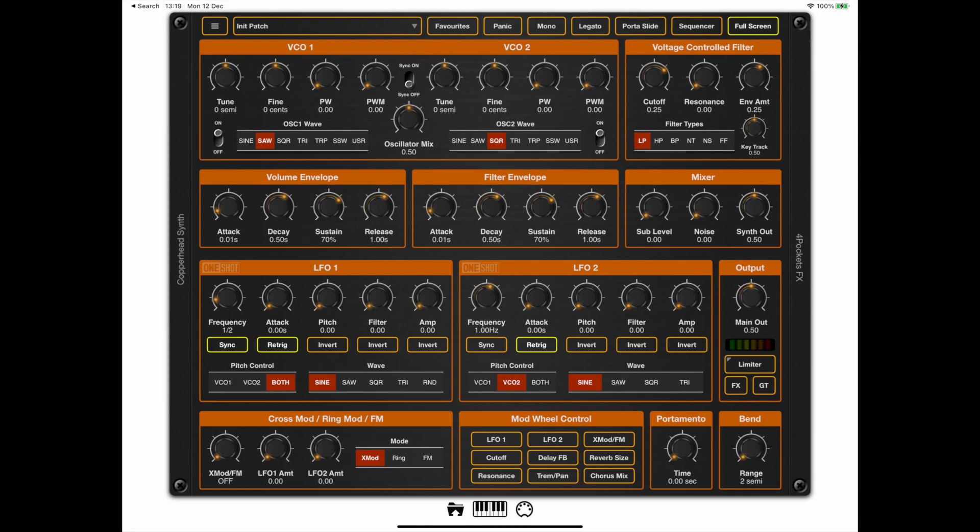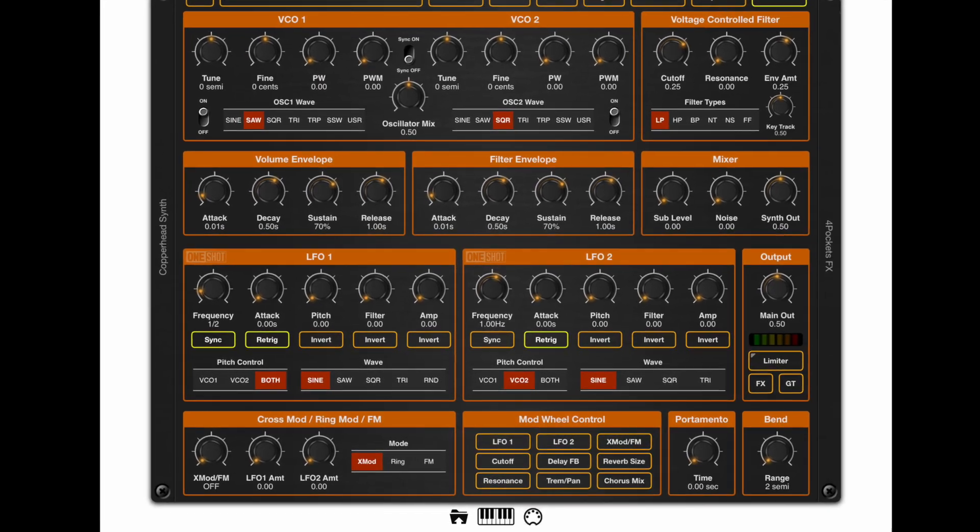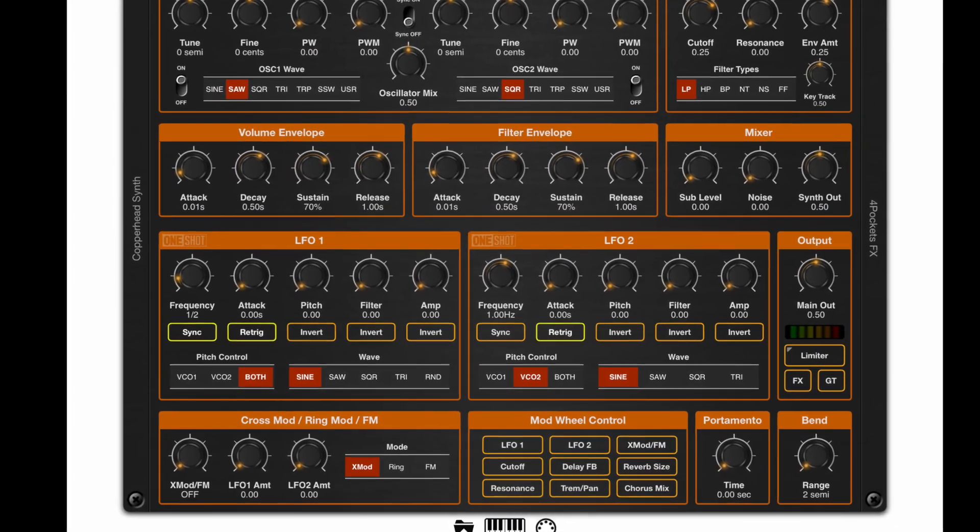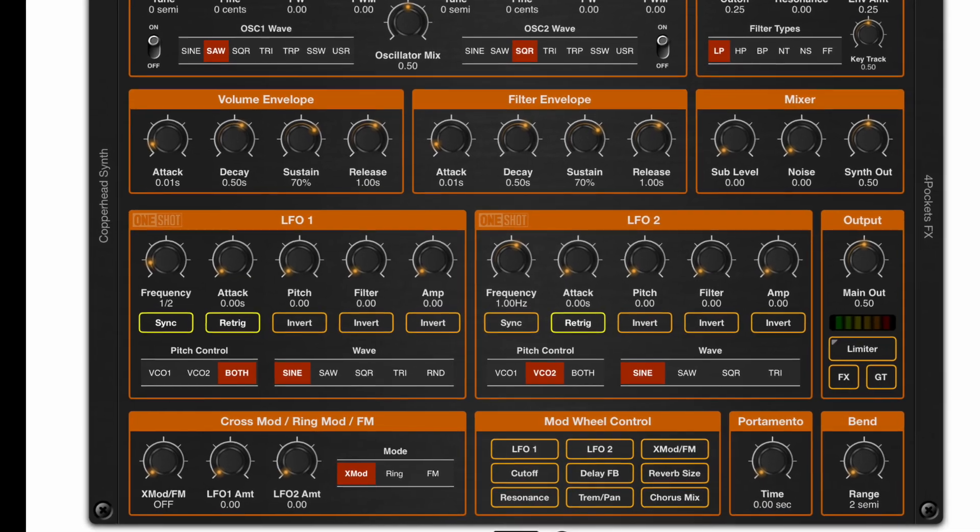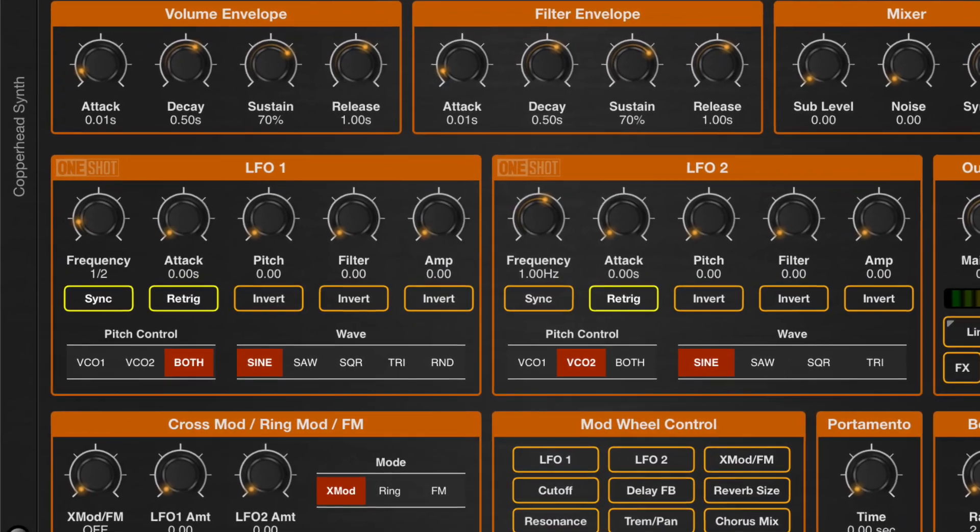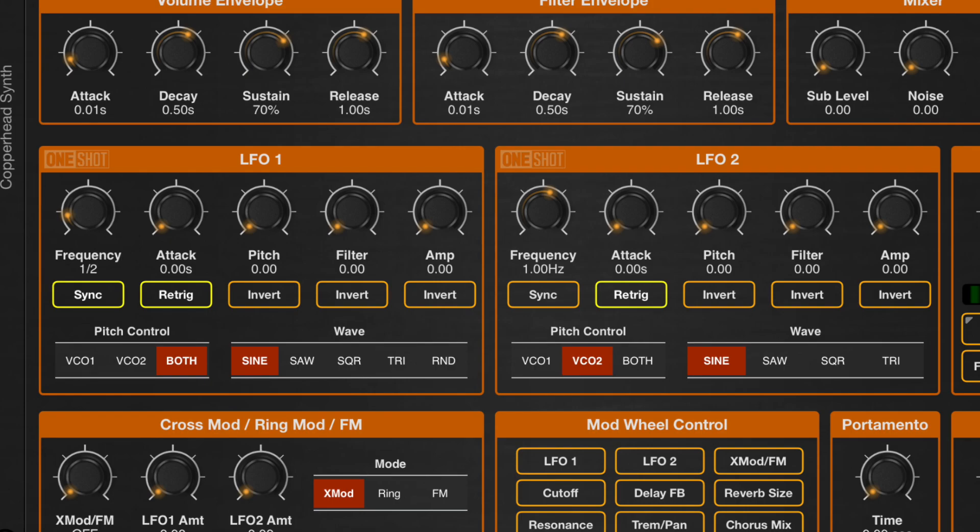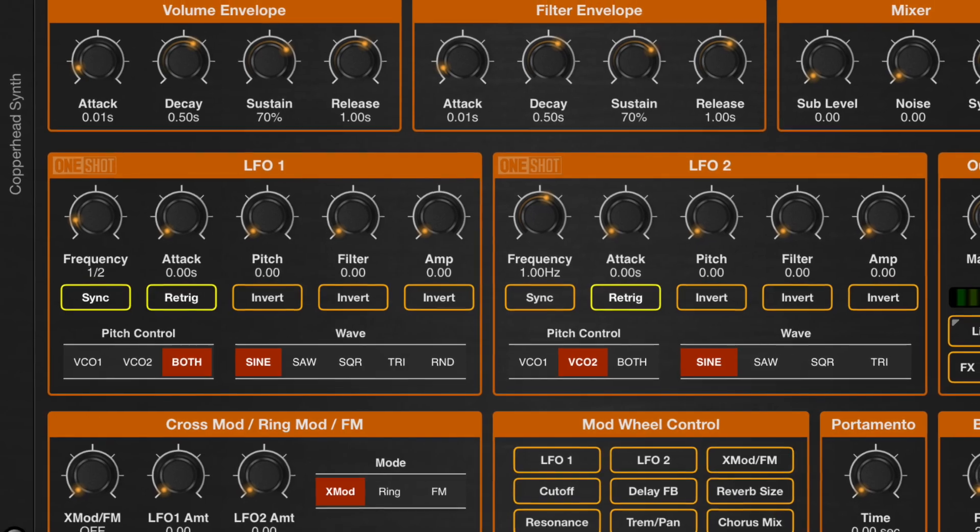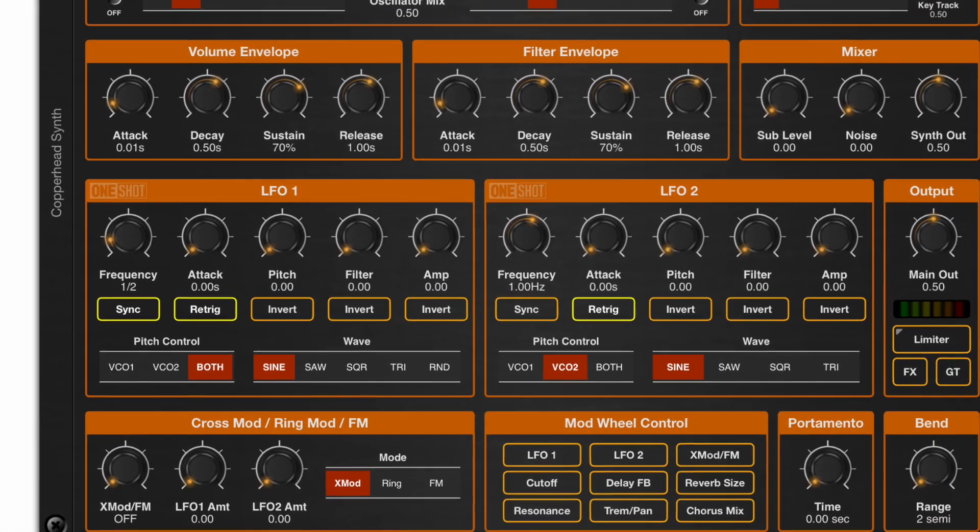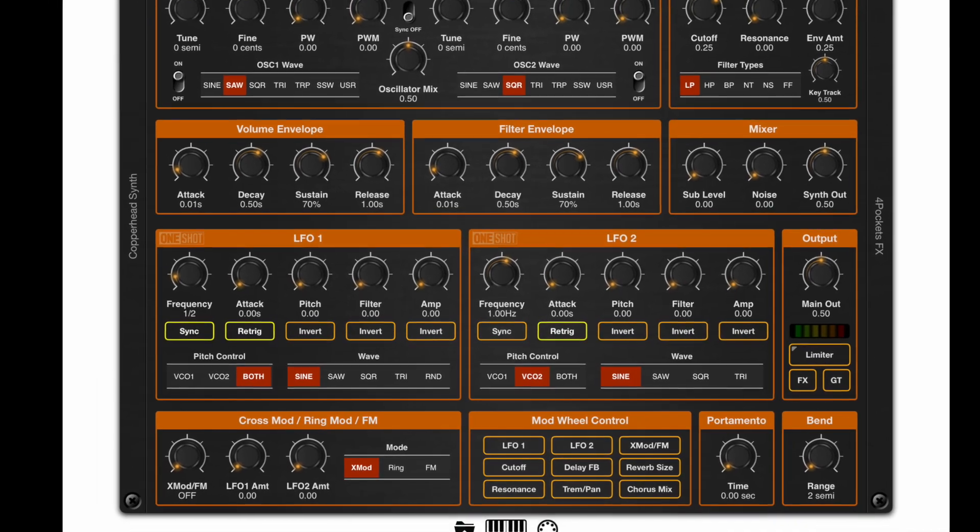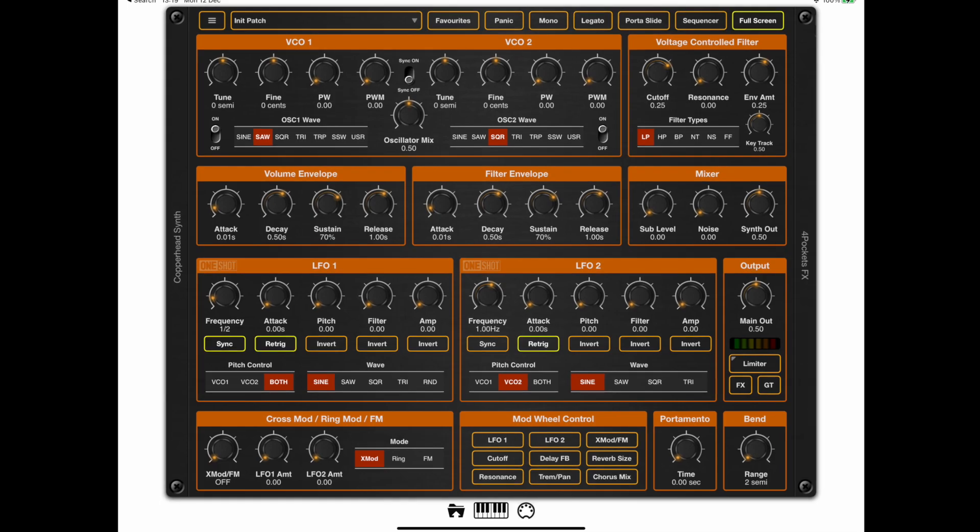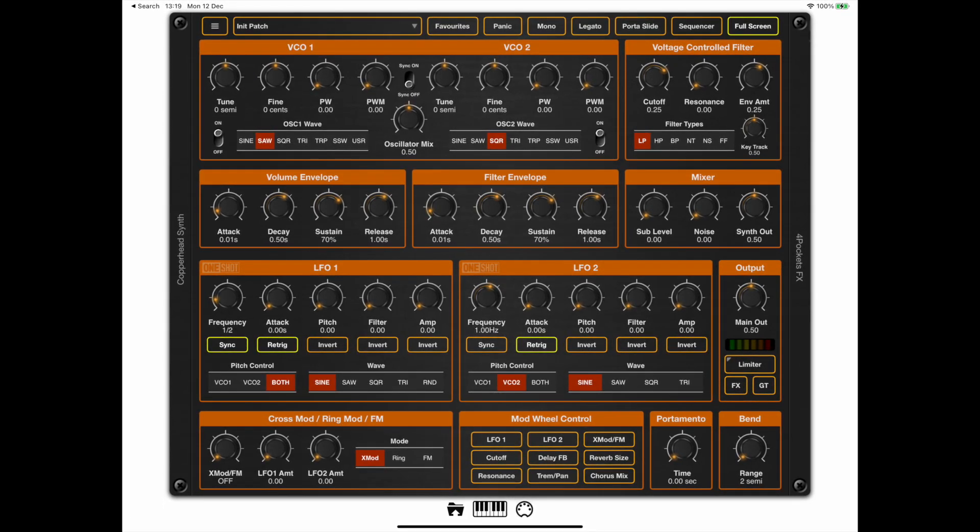So I want to start today looking at the LFOs and what the LFOs do. We looked at creating various patches using the two oscillators and the voltage control filters. The next most important thing is the LFO, which basically is a way of automating parameters within the synthesizer using a low frequency oscillator. Really the only difference between the VCOs and the LFOs is that they work at a much lower frequency. Whereas the VCOs need to provide a pitch, the LFOs need to provide an oscillation of some sort.